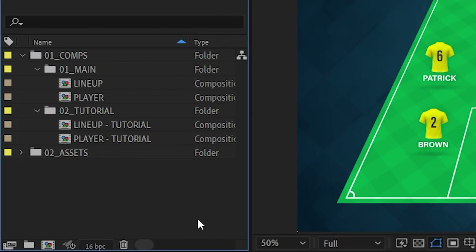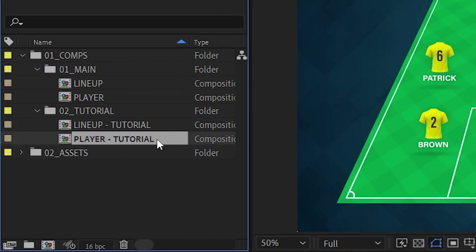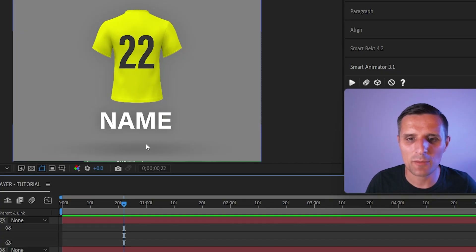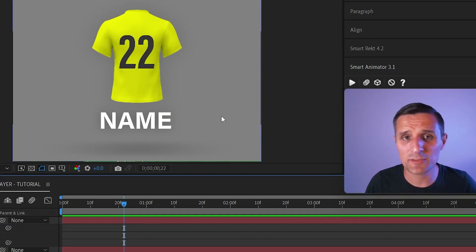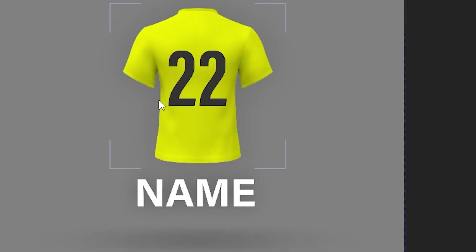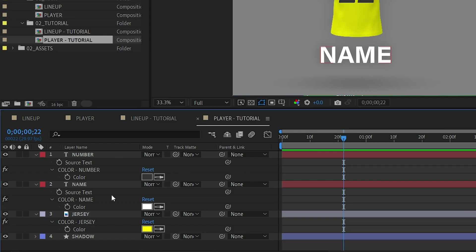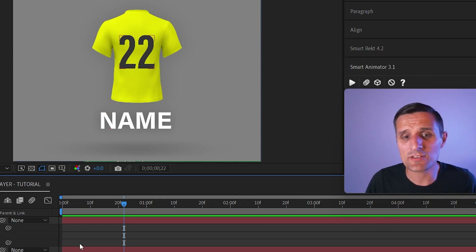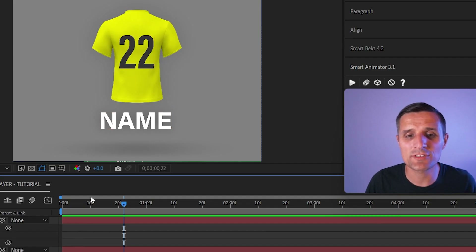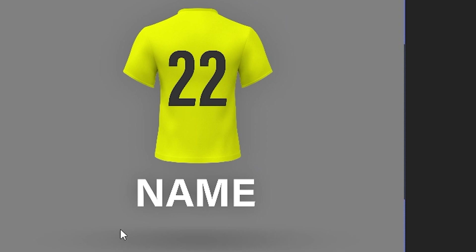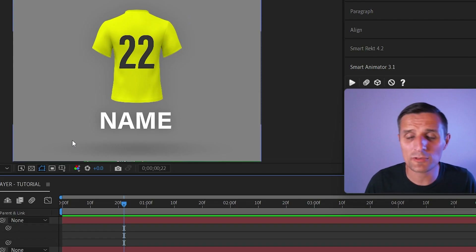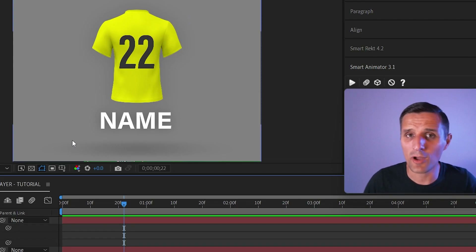So the first thing I'm going to do is go into this player tutorial composition. This composition is a very simple one — we have a player jersey, player number, and player name, along with all these properties. What I want to do is take this composition and convert it into a template so I can use it multiple times without creating a new composition.